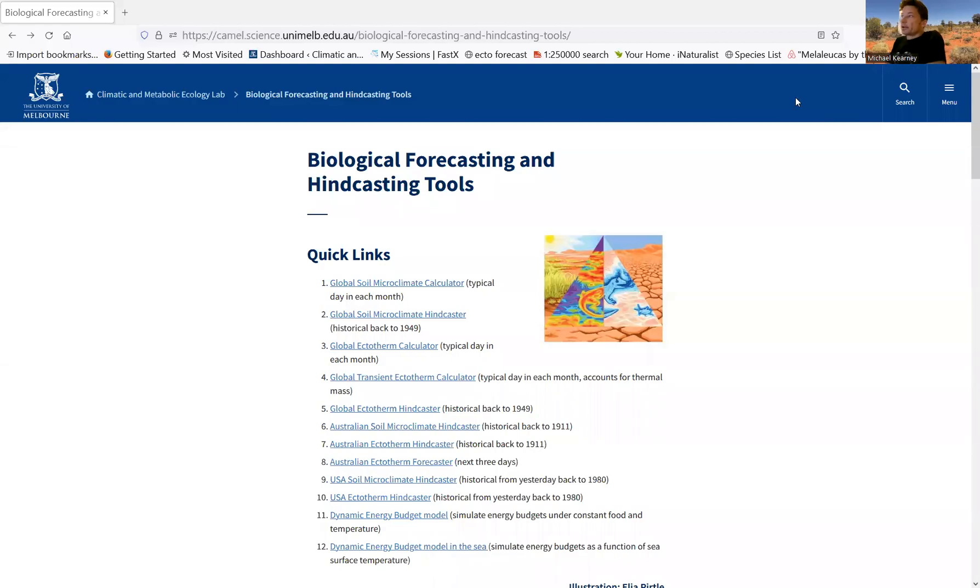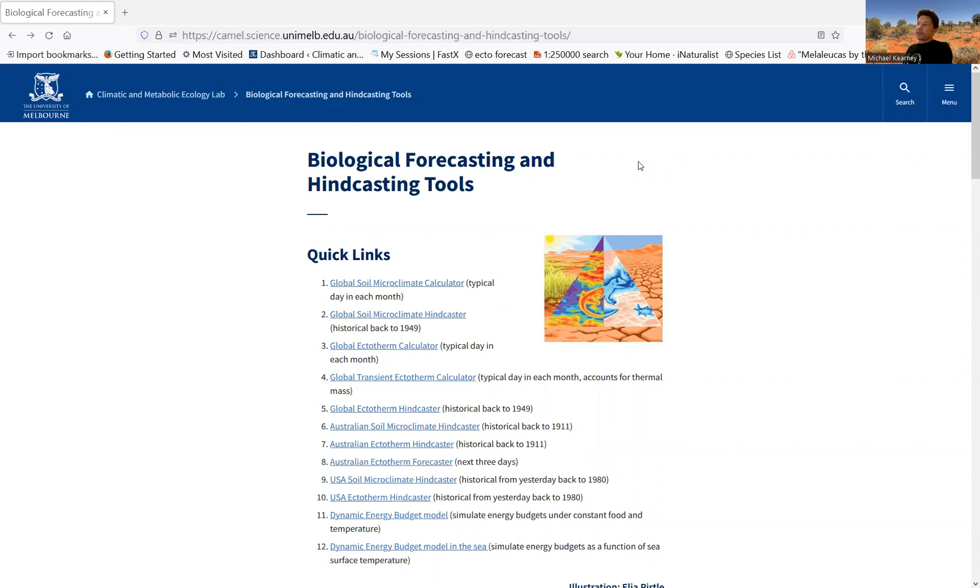This video demonstrates one of a set of biological forecasting and hindcasting tools that are RShiny apps, web apps of different aspects of the Niche Mapper package. And this one is the first one in the series, and it's looking at one of the microclimate models.